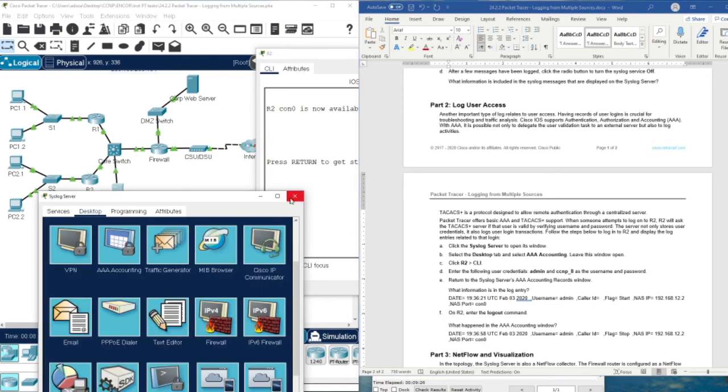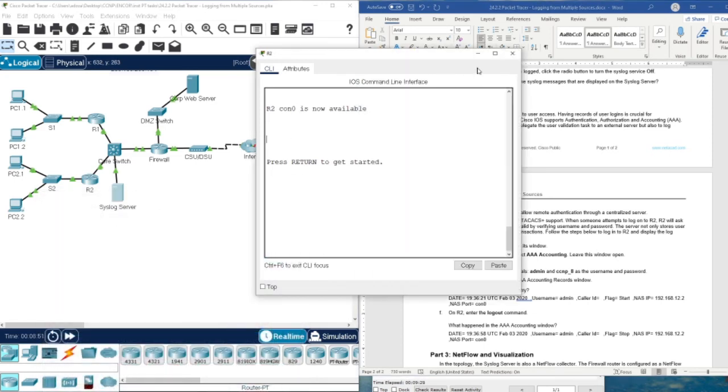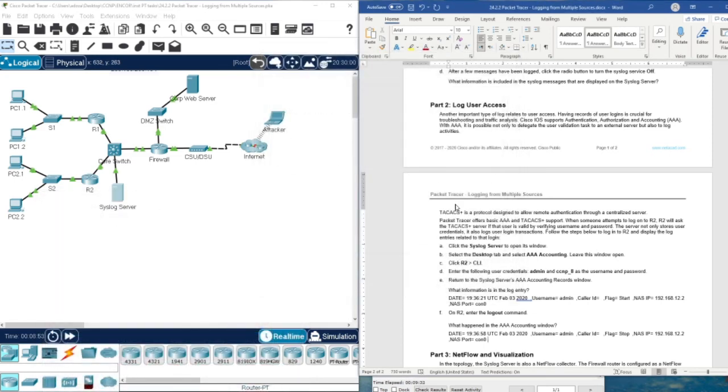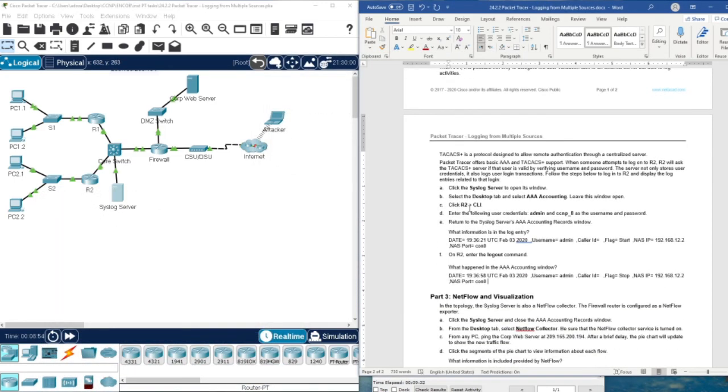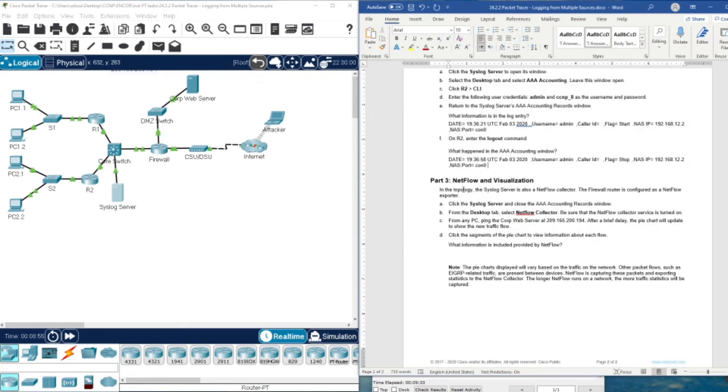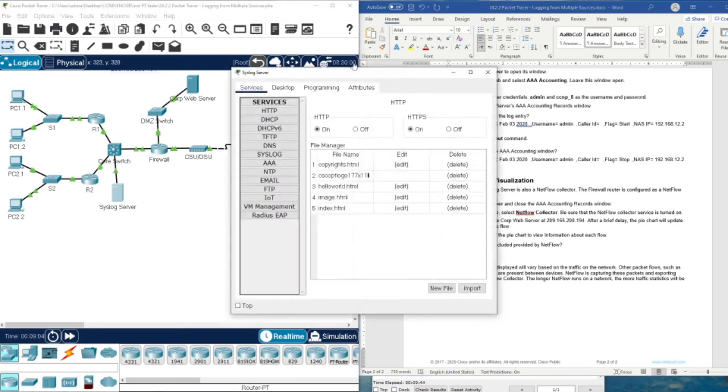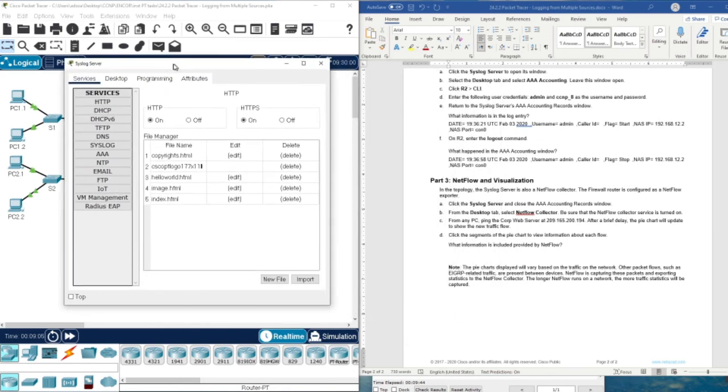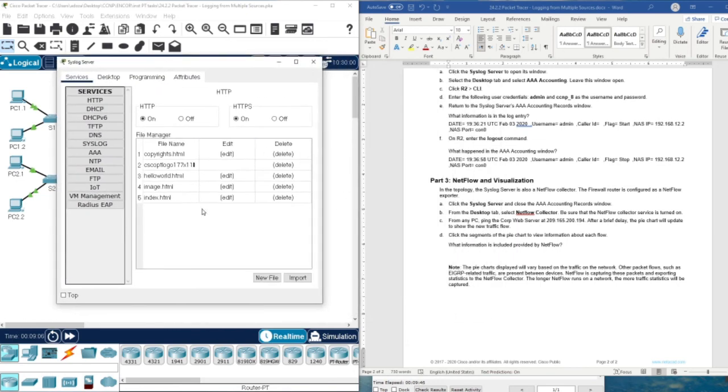We have done with this also. This is about using AAA. Now we also can use NetFlow and visualization. In this topology, the syslog server is also a NetFlow collector. We can check on this server how the flow can be categorized.